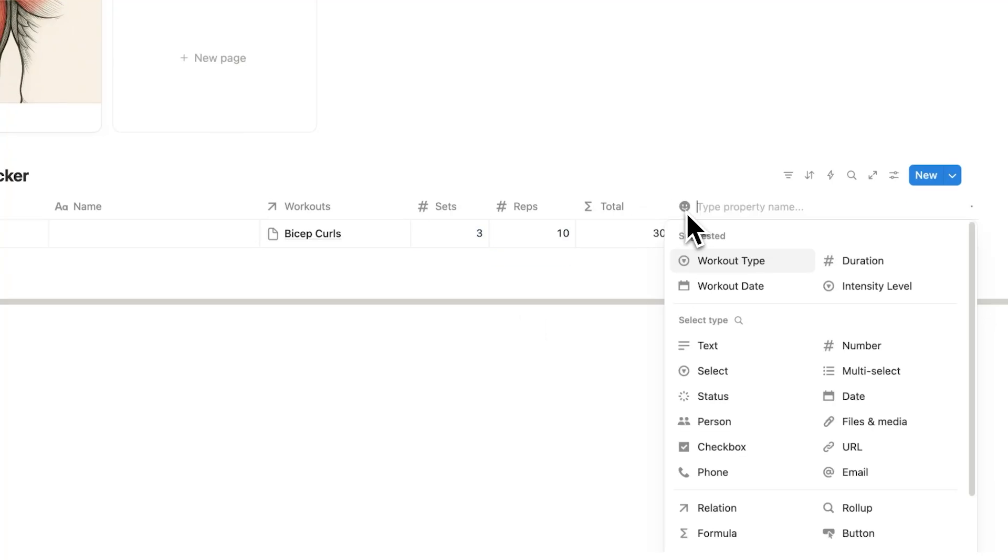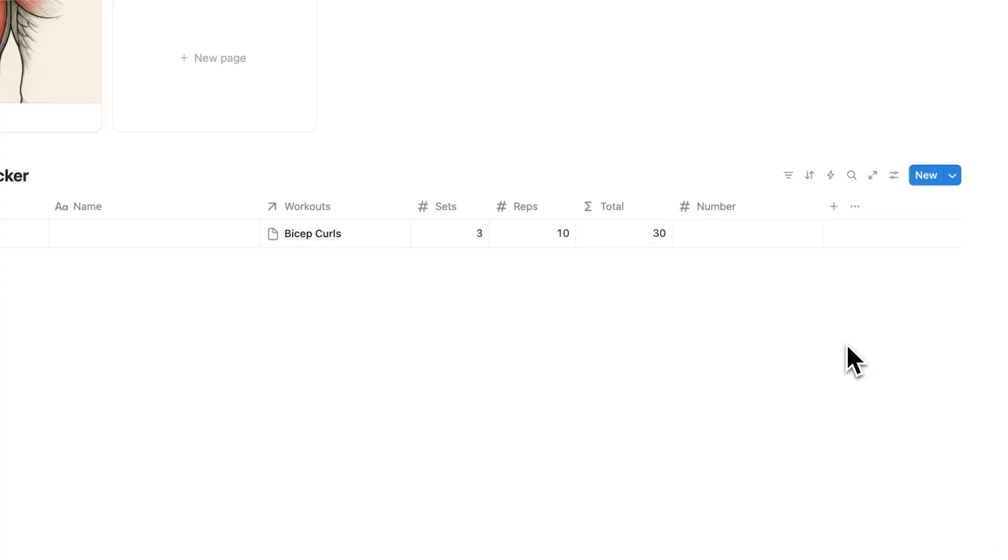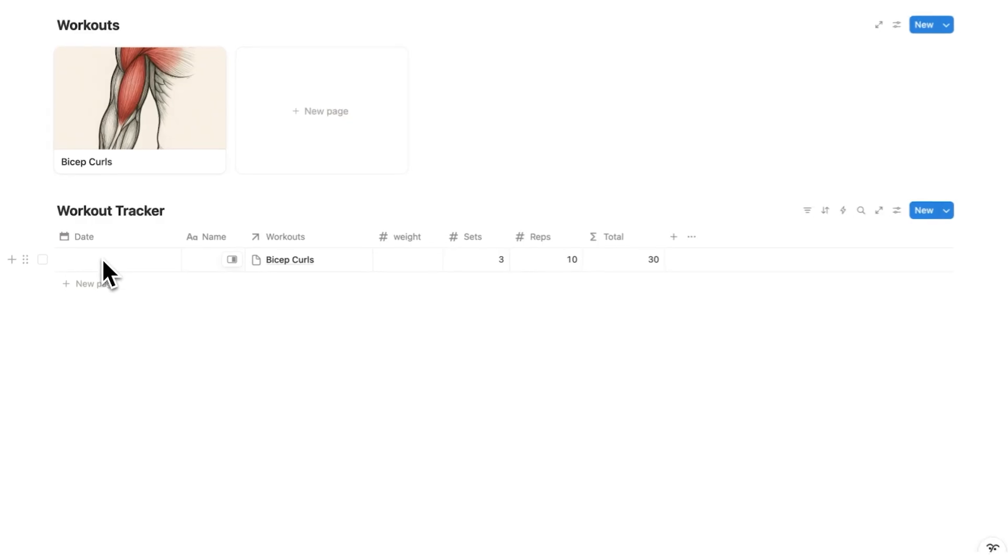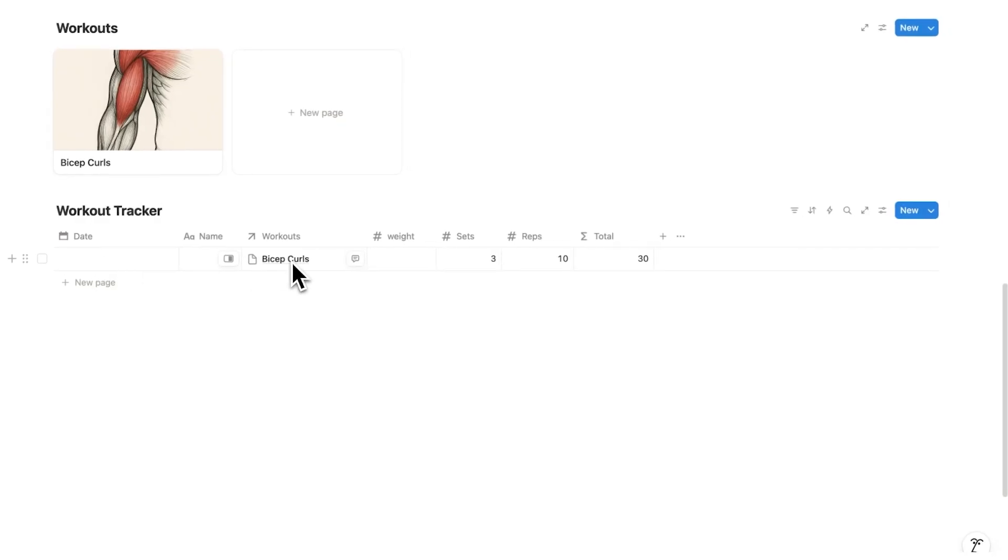Now the next thing I want to know is how heavy is the weight. So I'll click here on number and this time do the weight. I can see the date, the workout that I'm doing, the weight of that workout, the sets, the reps and now the total automatically.